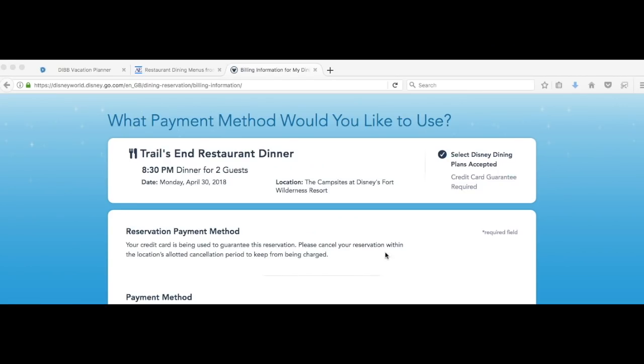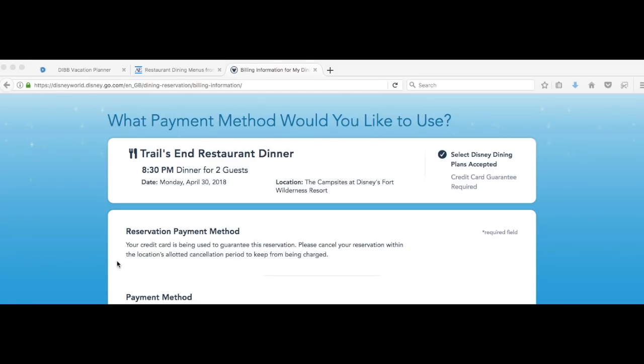Next up it will take you through to reservation payment method. This is something that wasn't always the case with advanced dining reservations other than signature restaurants, but now they've brought it in for everything. If you're making a reservation you do have to put a credit card number into the booking. If you do not turn up to that booking and you haven't cancelled within 24 hours you will be charged $10 per person. That's quite important to remember. If you just forget to go to the reservation or you just don't feel like it, if it is less than 24 hours that will be a problem and you will get charged. Make sure if you don't want a reservation you do cancel it.